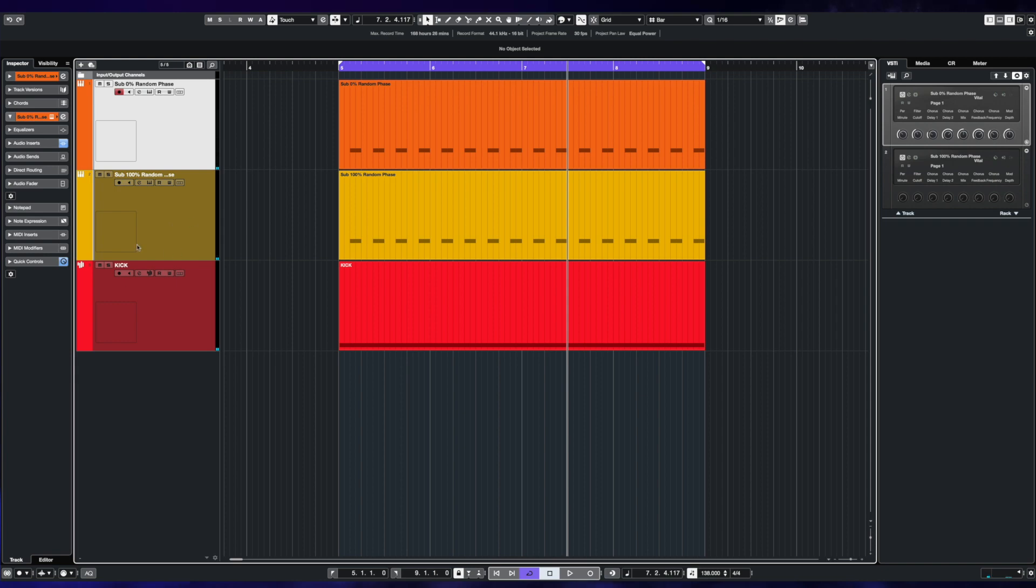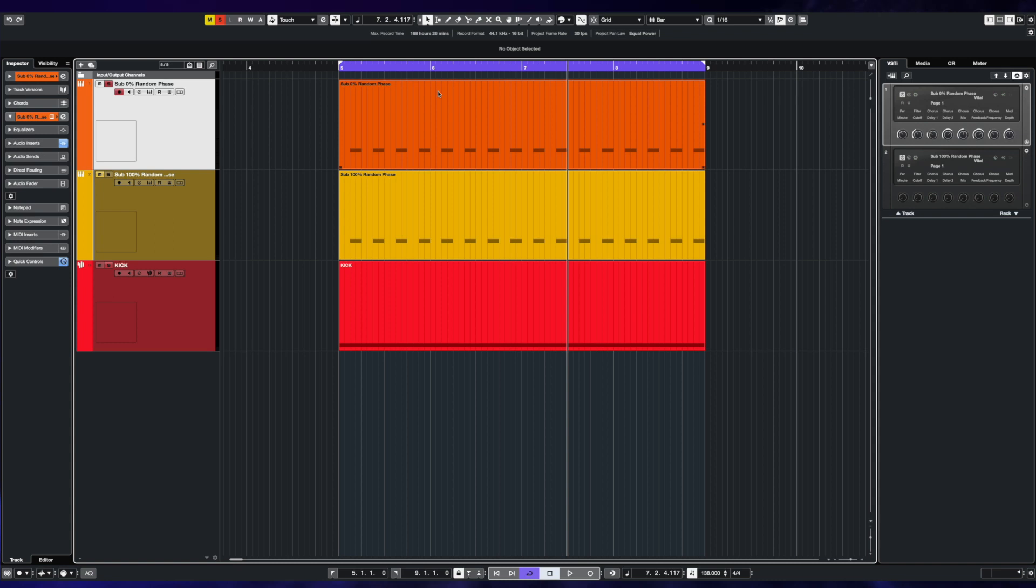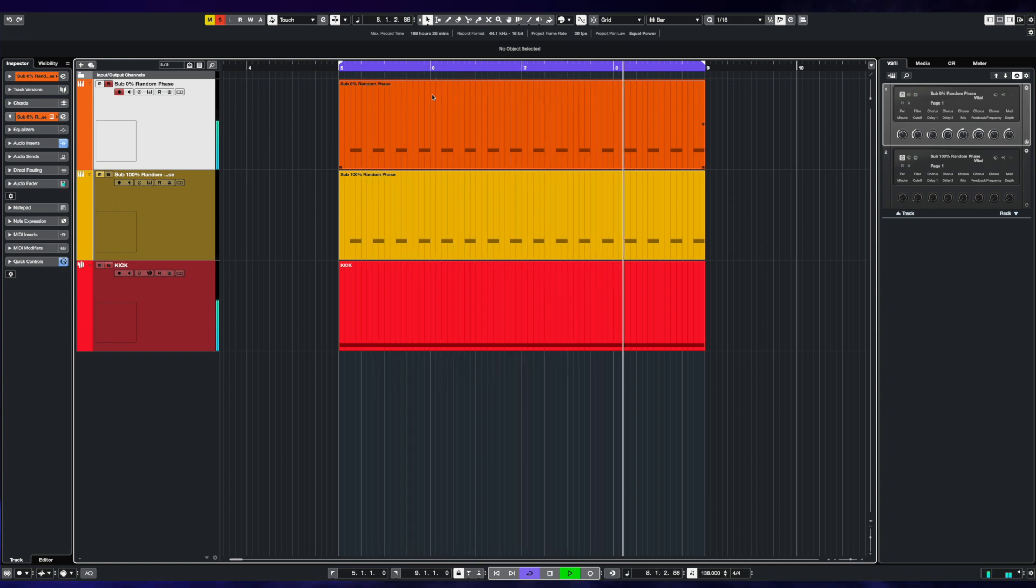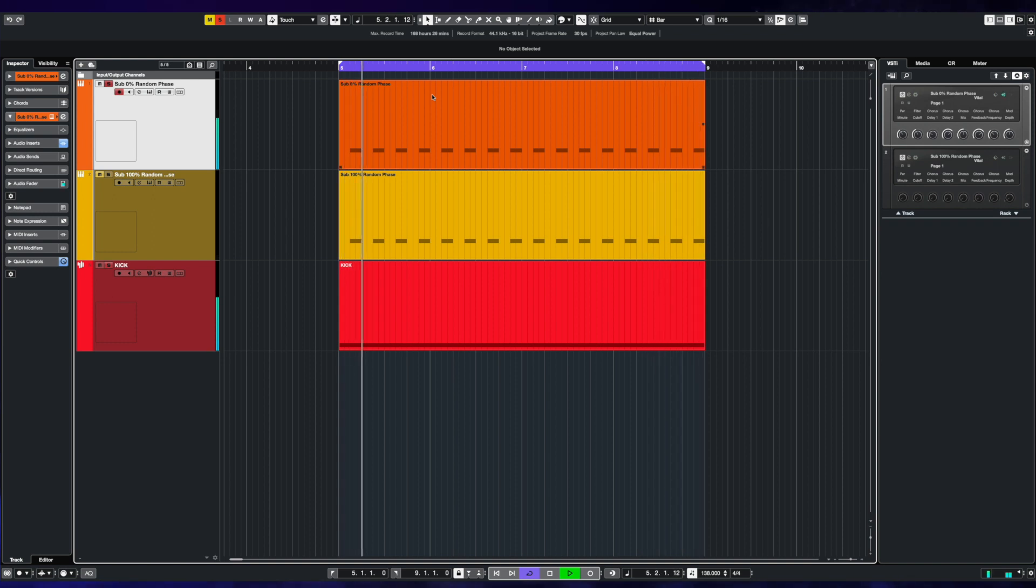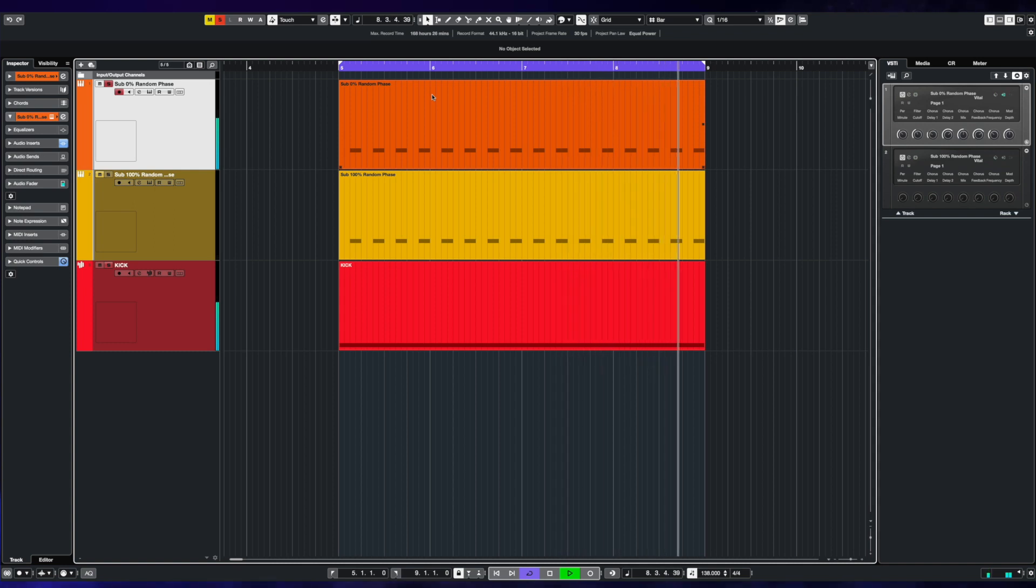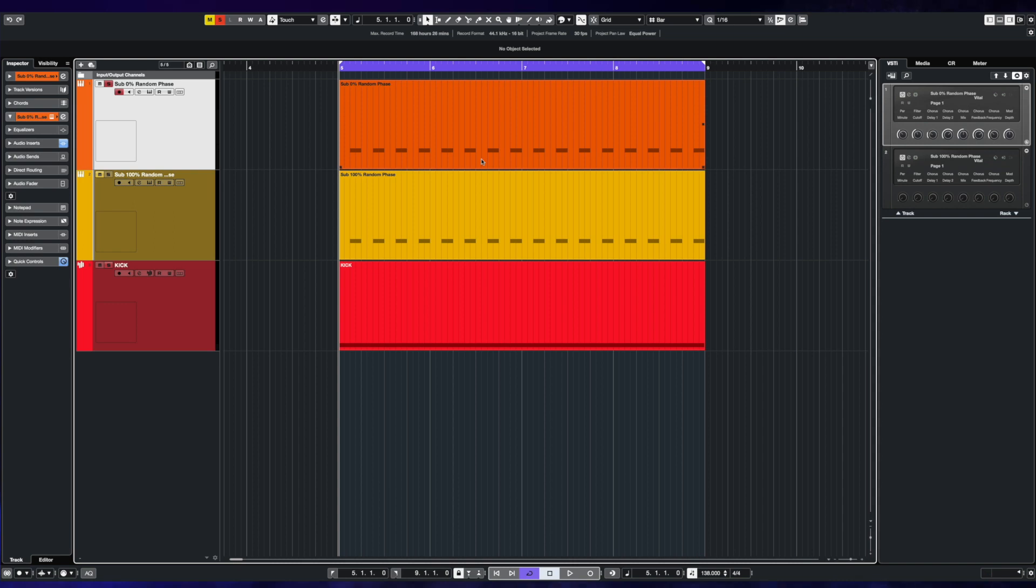With that said, let's listen to the kick drum and solo the first sub bass, which is the zero percent random phase. And let's take a listen. Just as a disclaimer, there is no major processing going on here at all. We've just rolled off the lows on the EQ - you'll see that in a second - just to get rid of things below that sort of 20 hertz mark. Just a really quick clean up.